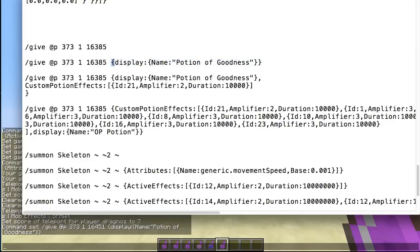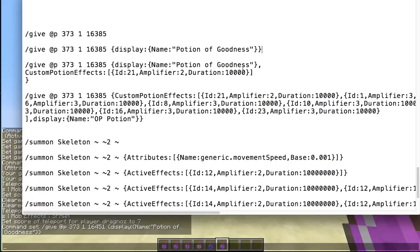To add a display name, we add: open curly brackets, display: open curly brackets — the reason we use curly brackets is that display can have multiple variables, but here we're only using 'name'. Then we close our brackets. This is very important: open bracket, close bracket, open bracket, close bracket. Then we start adding or changing the effect — same with the name, same with everything.